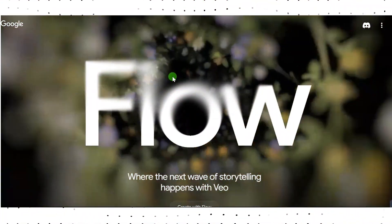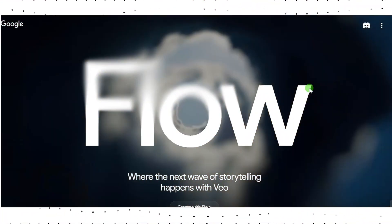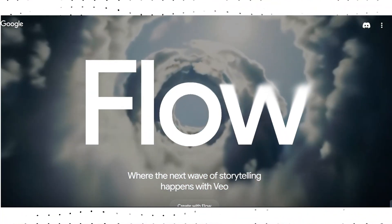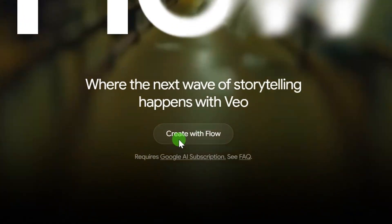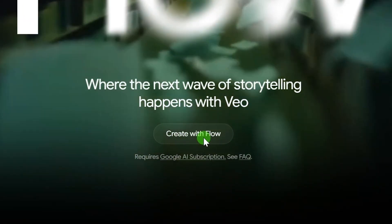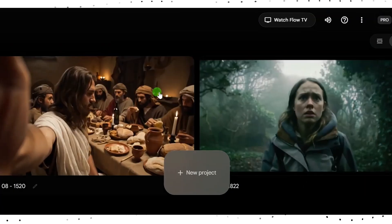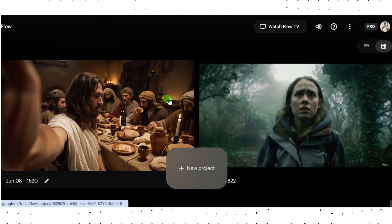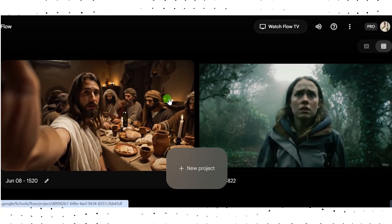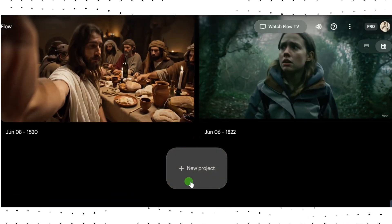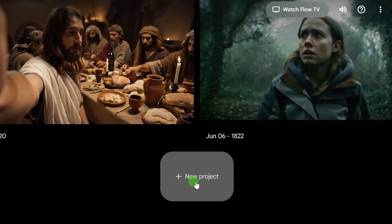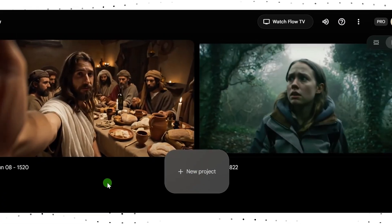First, you need to click on the link under this video's description to go to this website. When you get there, click on 'Create with Flow.' You're going to see an open interface like this. What you need to do is click on 'New Project' to start creating your video.